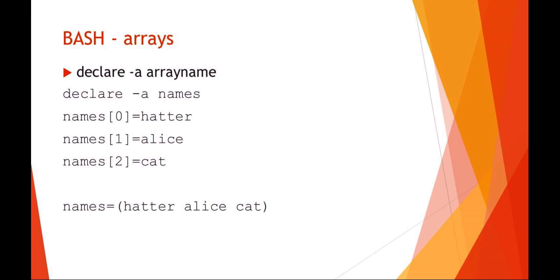Looking at arrays now, officially declaring the array declare array and then I'm going to say my array is called names. My array also remember that arrays start at element number zero. So I would say element number zero of the names array equals hatter, names element one equals Alice, names element two equals cat. The shortcut would be to say that names equals and then use your parentheses hatter, Alice and cat. They both have the exact same effect.